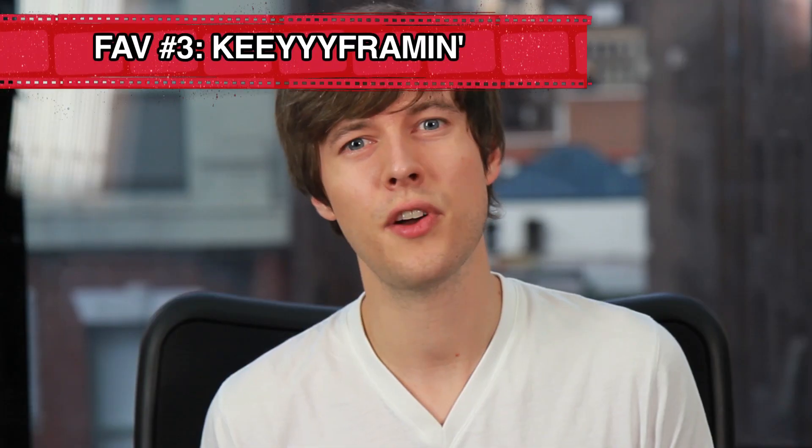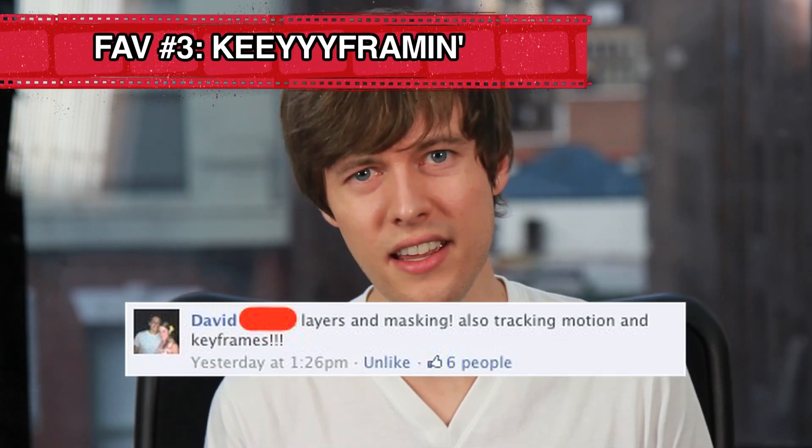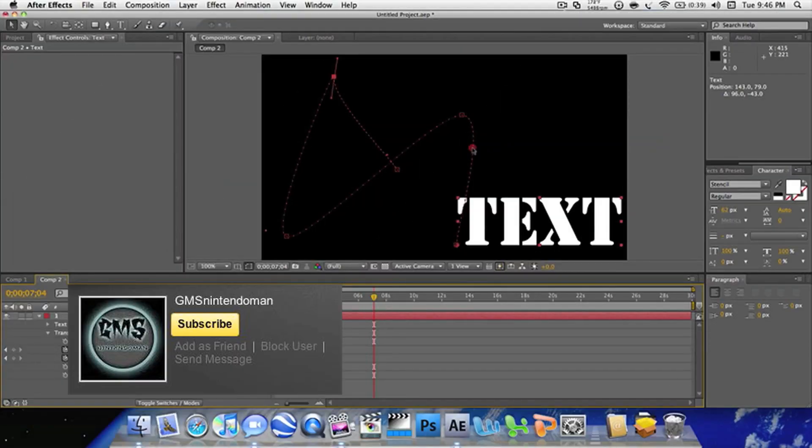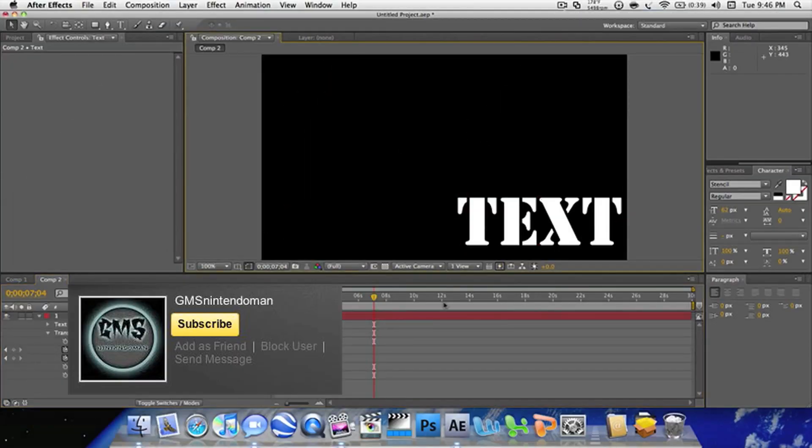Secondly, let's talk about keyframing. It's a very basic part of After Effects that allows you to animate and move things around the screen. Check out this very basic tutorial from GMS Nintendo Man. You're going to be so freaking smart. Let's keep learning, shall we?